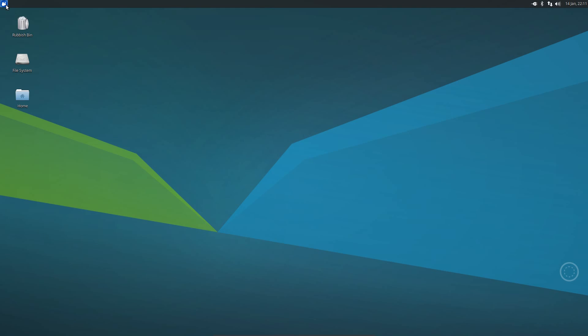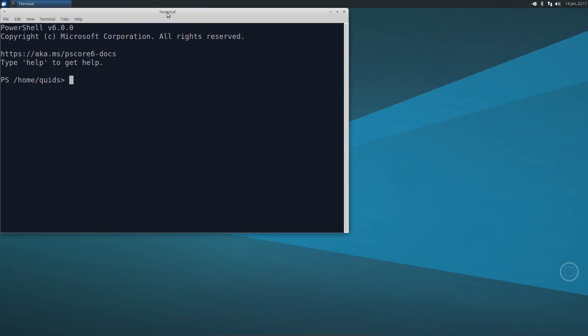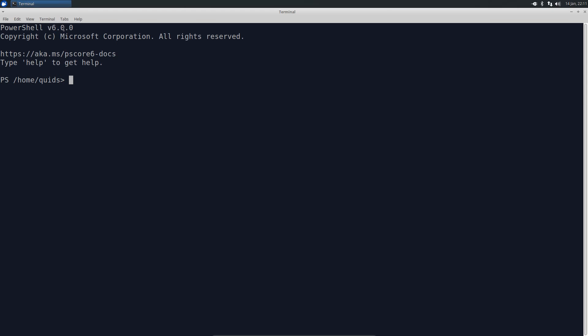I remapped the default terminal in Xubuntu to PowerShell, and there we are. We have confirmation at the top: PowerShell version 6.0.0, copyright Microsoft Corporation. But there is one difference to the default PowerShell in Windows — it's not backslashes, it is forward slashes, because we have path notation with forward slashes in the Unix world.